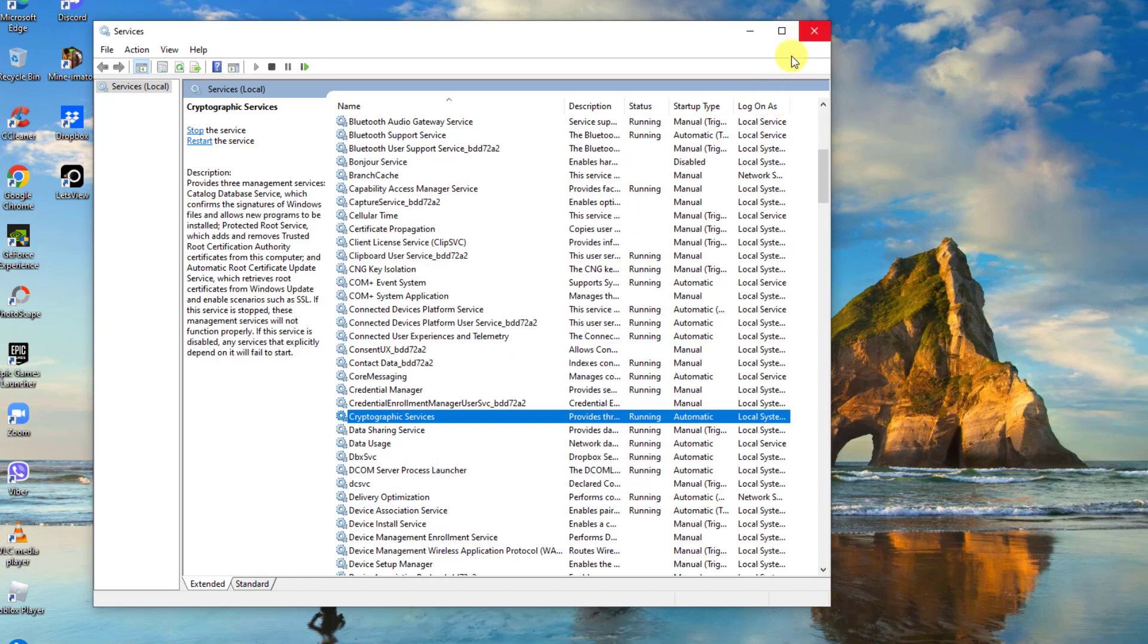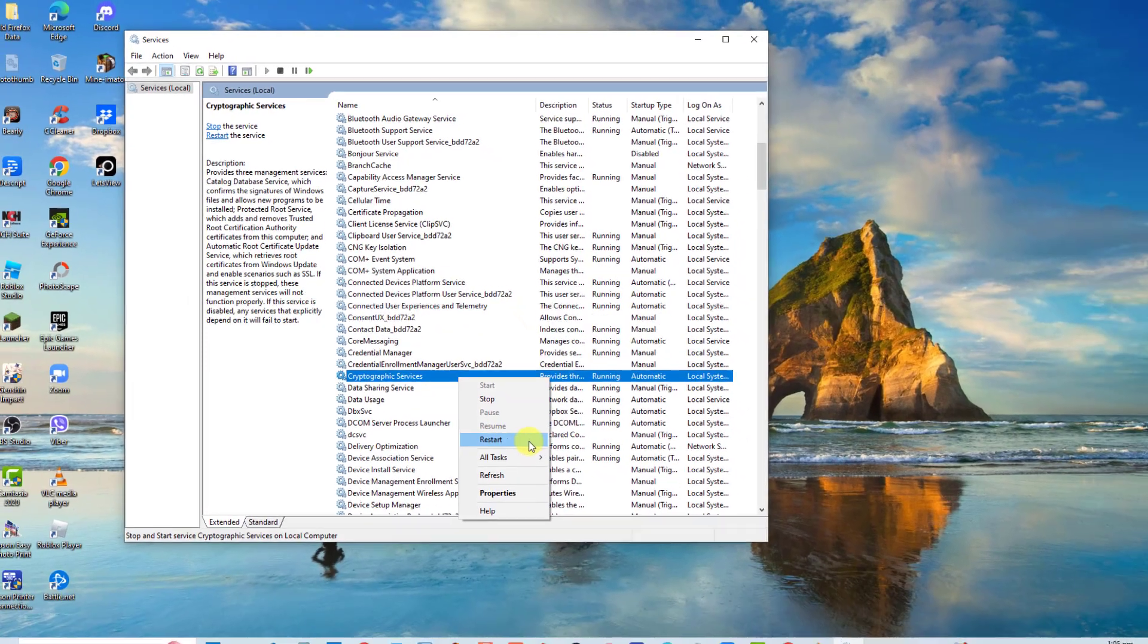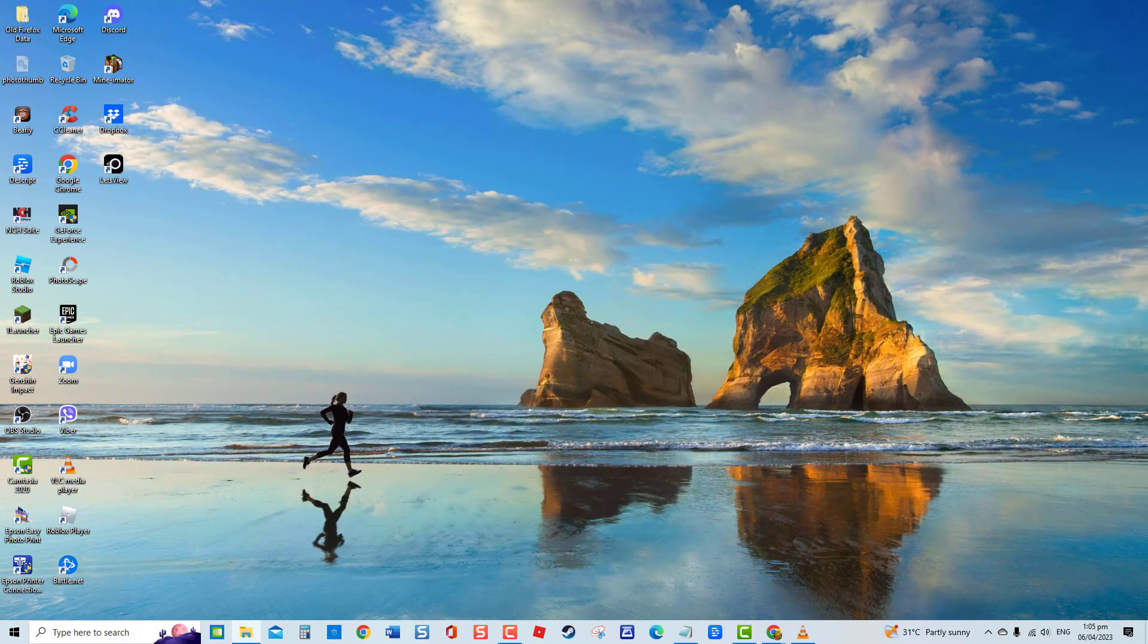Next, right-click on the service and then select restart. However, if the service is not running, you can click start tab. After this solution, check if error code still persists.